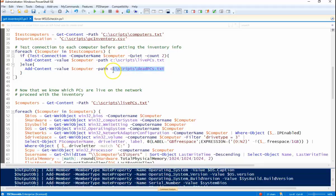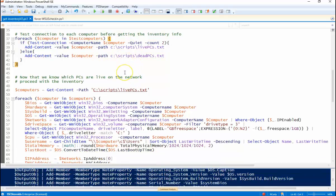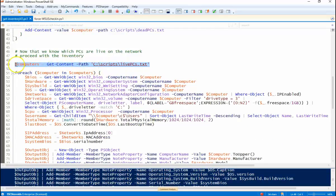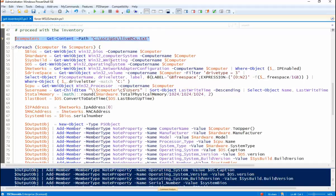If it's a dead machine, because I also want to know what machine was not online when I run this inventory, so I put that in deadpcs.txt. So that's the first little piece of the script. Once we've tested all the machines, now we're going to run the inventory only on the live boxes.